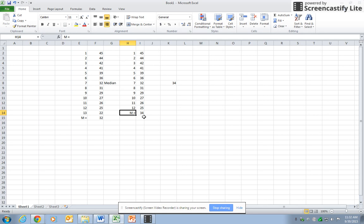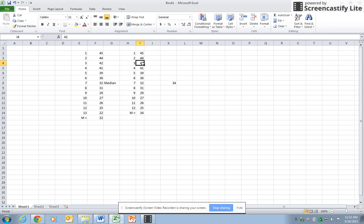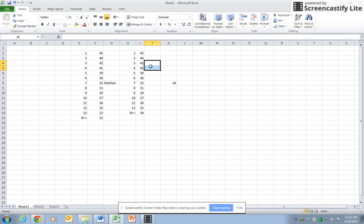Now let's find the mode. Well, in this dataset there aren't any repeated numbers, but say that this was a 41 instead of 42. Then the mode... After you sort them, you just look for the duplicates and find the largest number of duplicates, and that would be your mode.